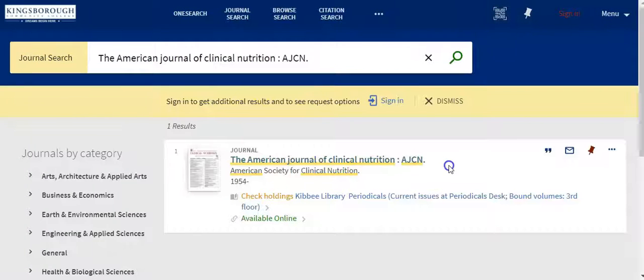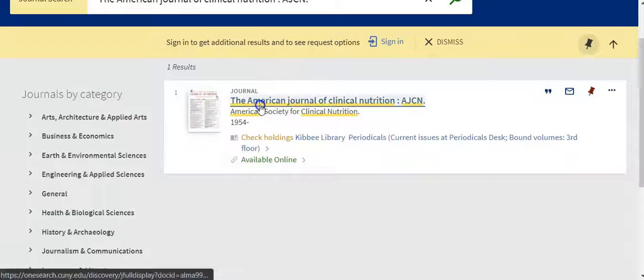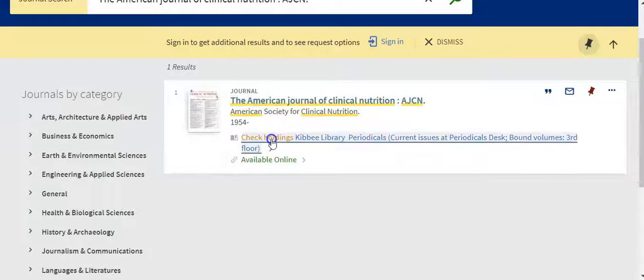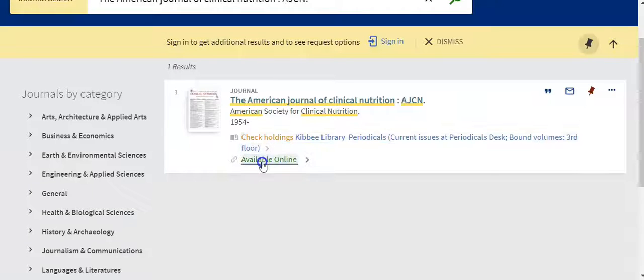This tells you that for this title it is available both on the third floor as a print copy and online, so you can access it right from home.